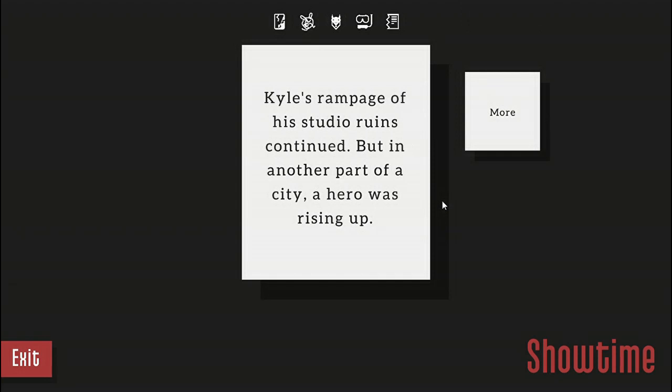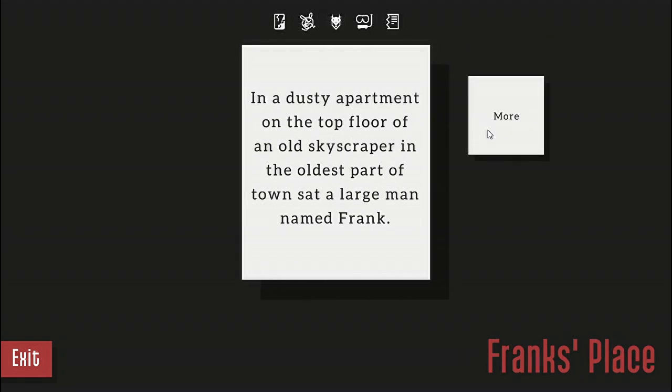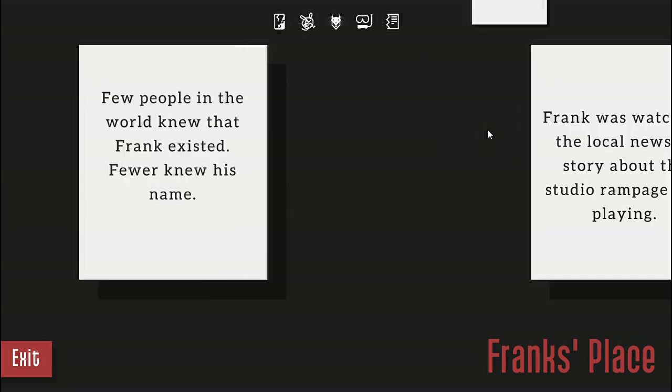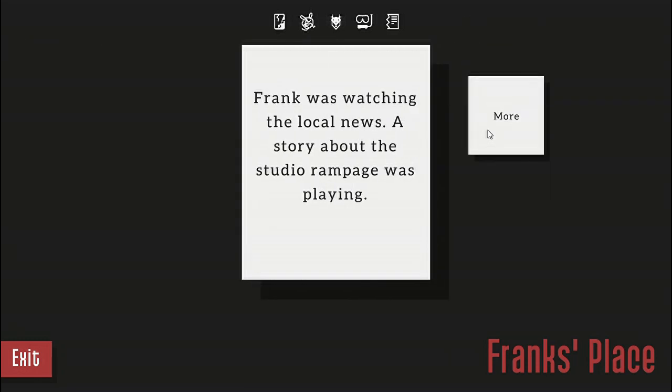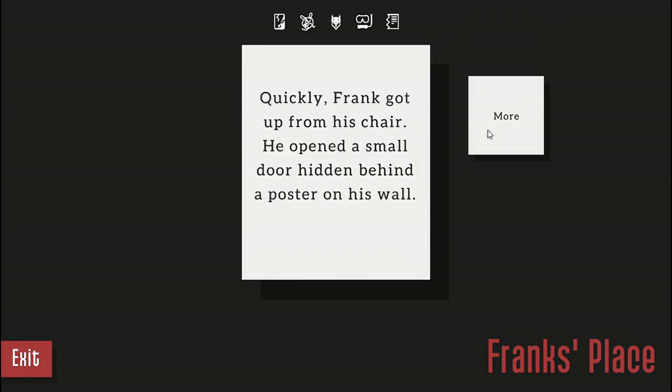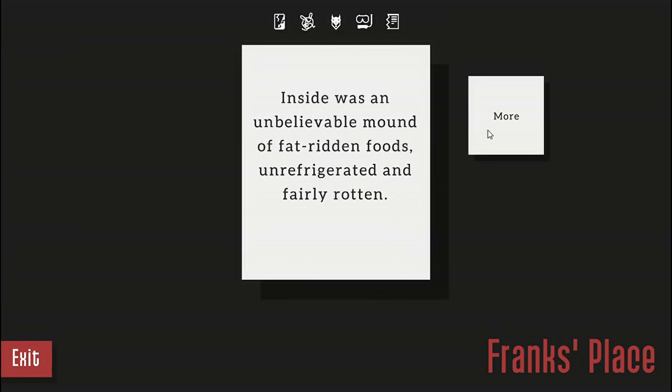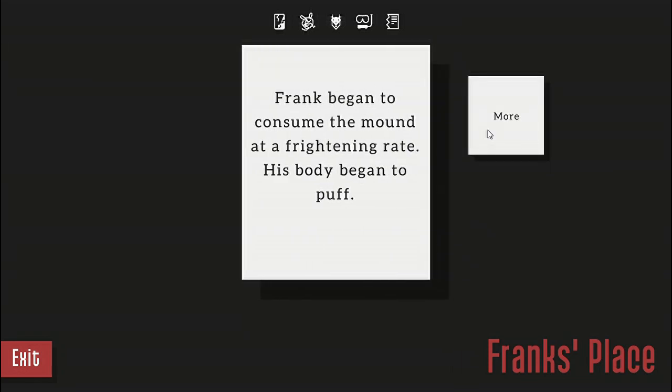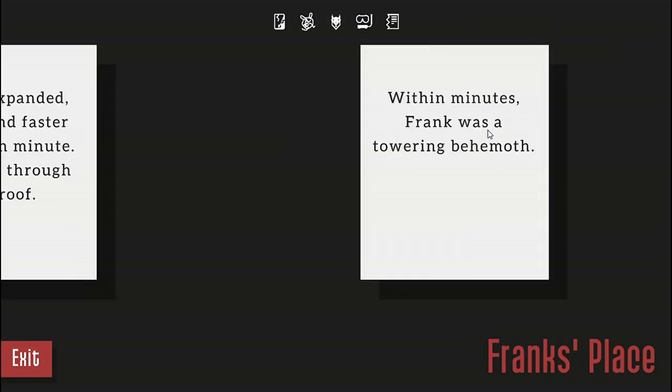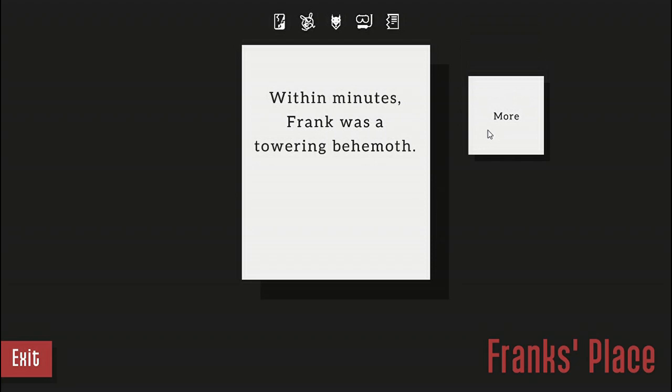In a dusty apartment on the top floor of an old skyscraper in the oldest part of town sat a large man named Frank. Few people in the world knew that Frank existed, fewer knew his name. Frank was watching the local news. A story about the studio rampage was playing. Quickly Frank got up from his chair. He opened a small hidden door behind a poster on his wall. Inside was an unbelievable amount of fat red food, unrefrigerated and fairly rotten. Frank began to consume the mound at a frightening rate. His body began to puff. Frank expanded faster and faster with each minute. He burst through the roof. Within minutes Frank was a towering behemoth.